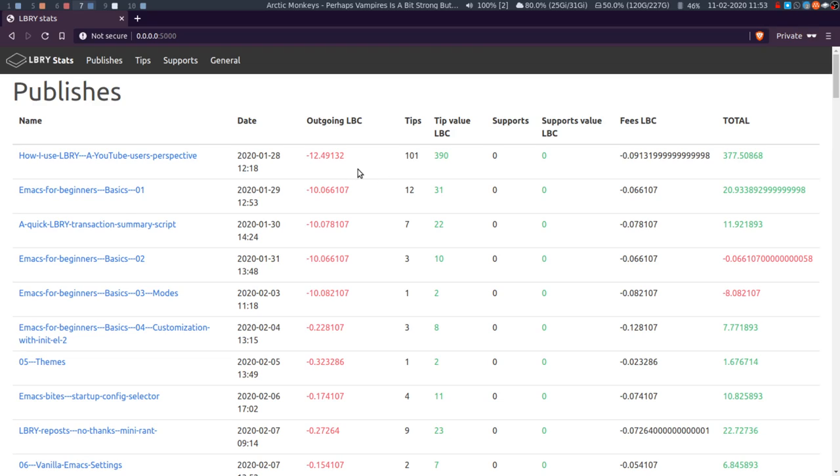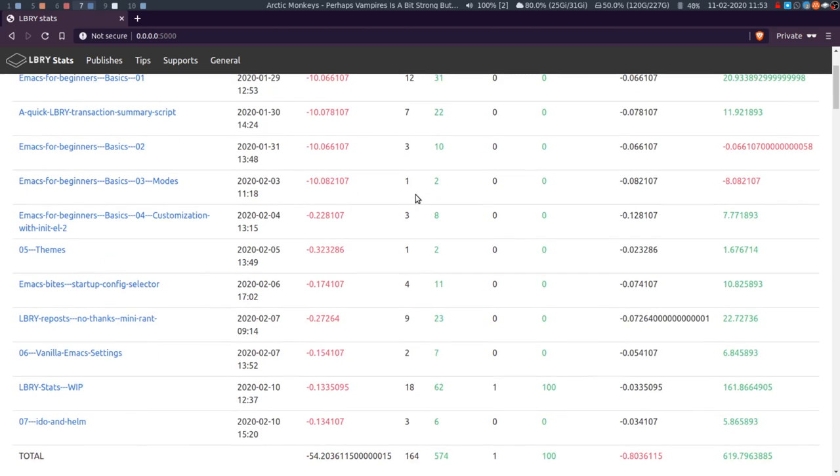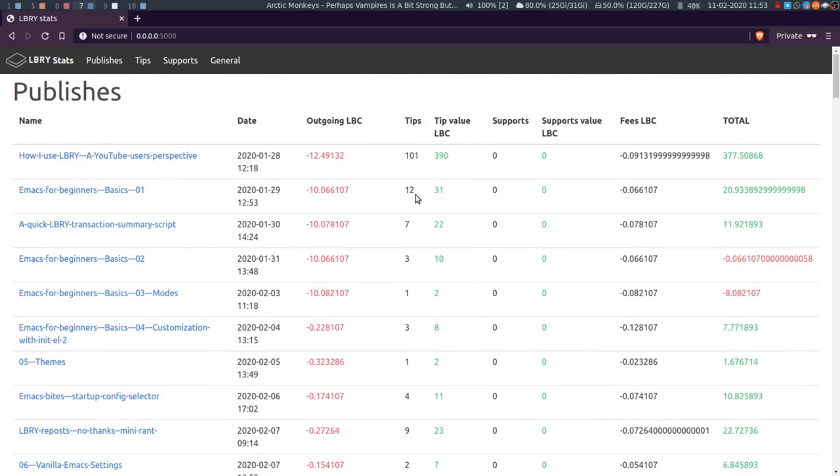It's also any updates you've made as well, so the fees associated with updates and any more LBC you added to updates. The next column shows the number of tips that videos received, or that content has received.